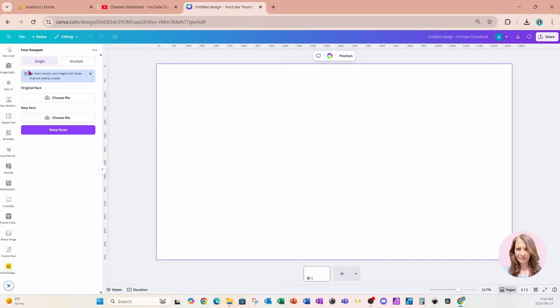And it gives you the option whether you want to do single face swaps or multiple face swaps. So we're going to do a single face swap. And for this app, you actually have to have your images on your computer and upload them.